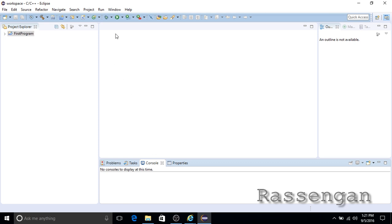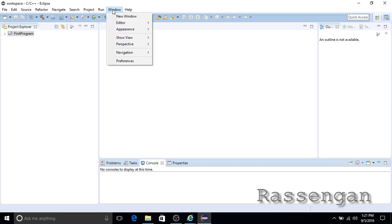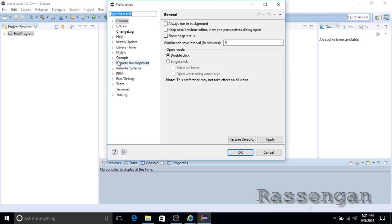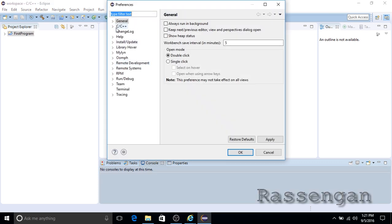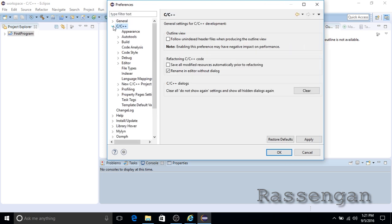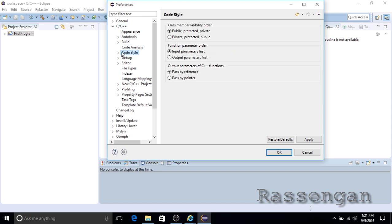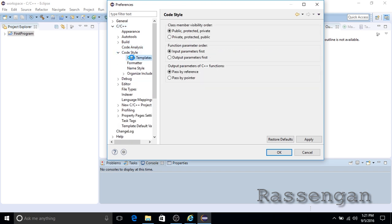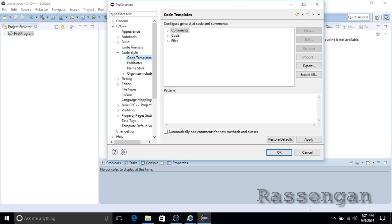On the top menu go to Window and open Preferences. Next go to the C++ tab and under Code Style open Code Template. Under Files, select C++ source code and click New.